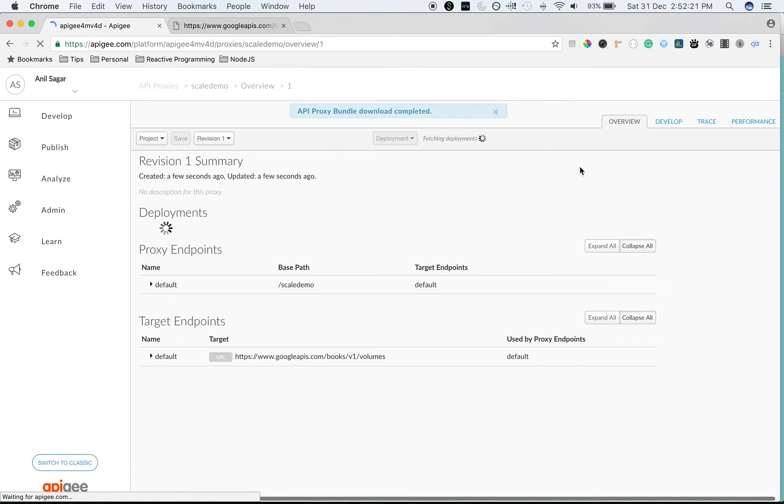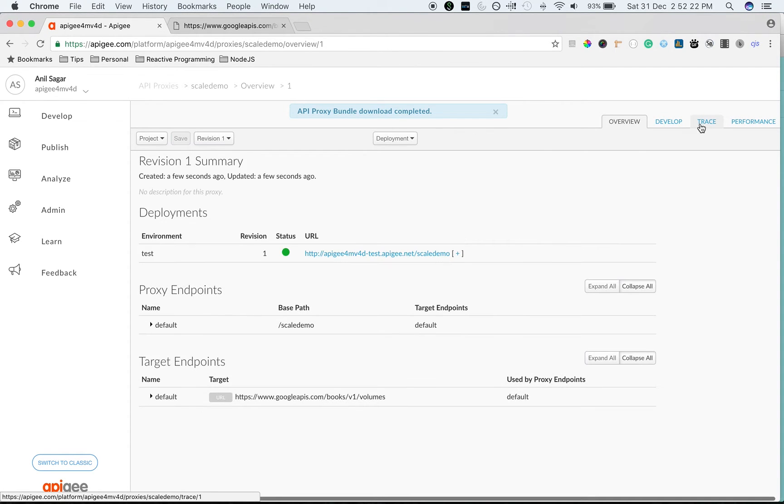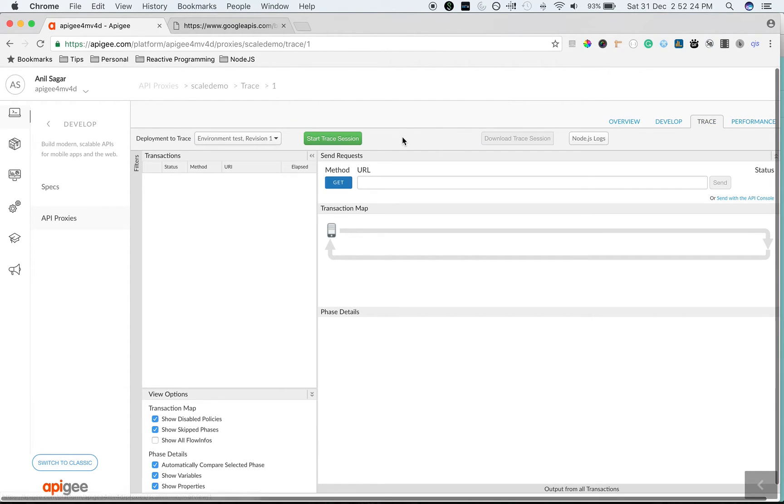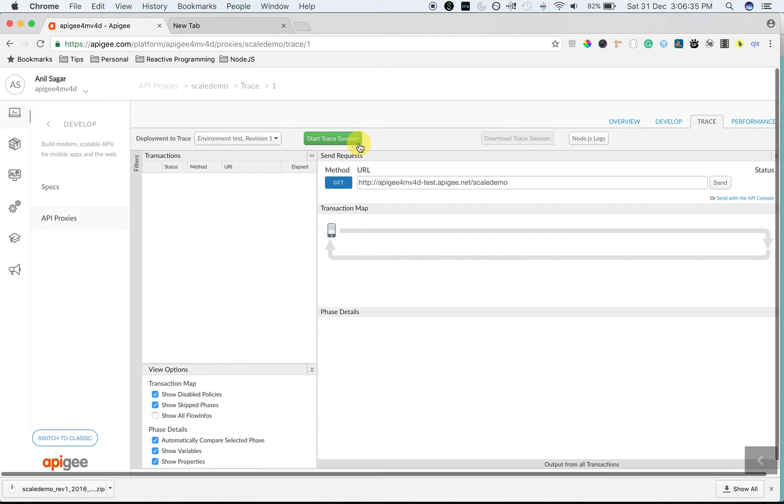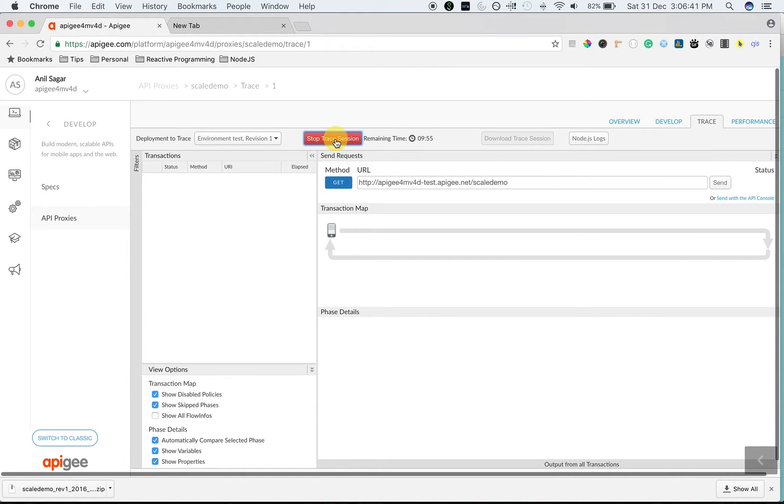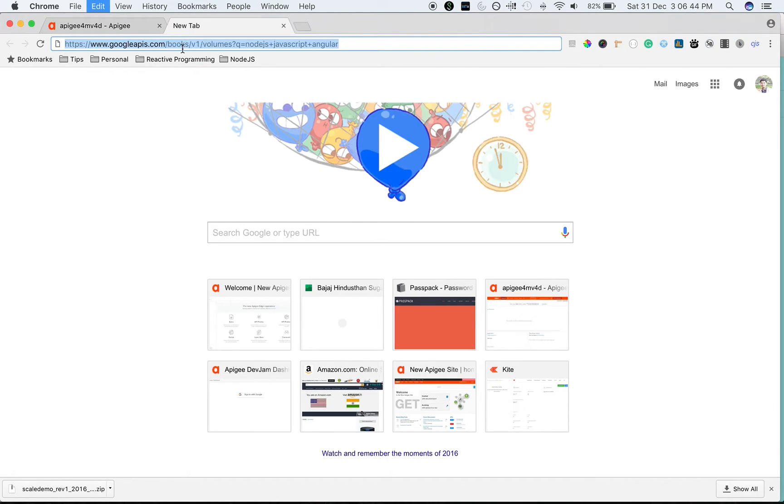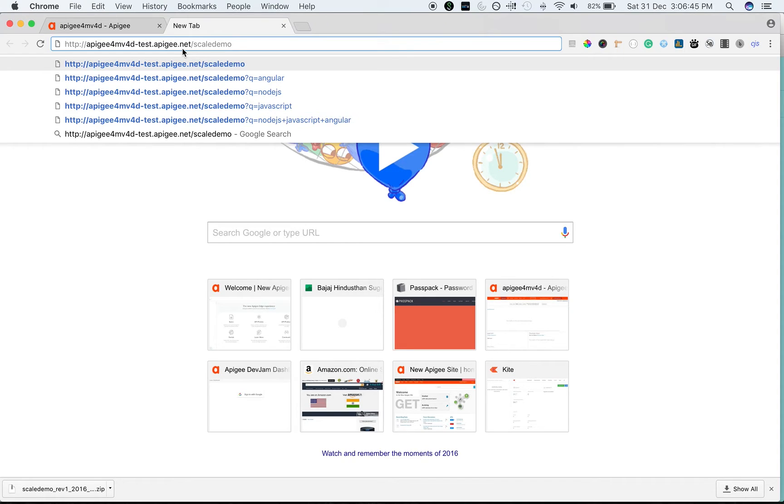Let's make a few API calls and trace it using the trace console in Apigee Edge. Click on start trace session to start the trace session to see the API request in action. I'm going to use the proxy to make a call to the Google Books API and search for Java-related books.